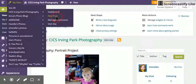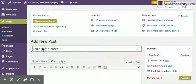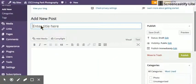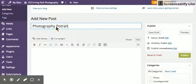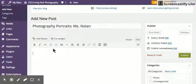You're going to go to New Post, and when you do, it'll look something like this. It'll have a place to enter your title. I'm going to put 'Photography Portrait Miss Nolan.'